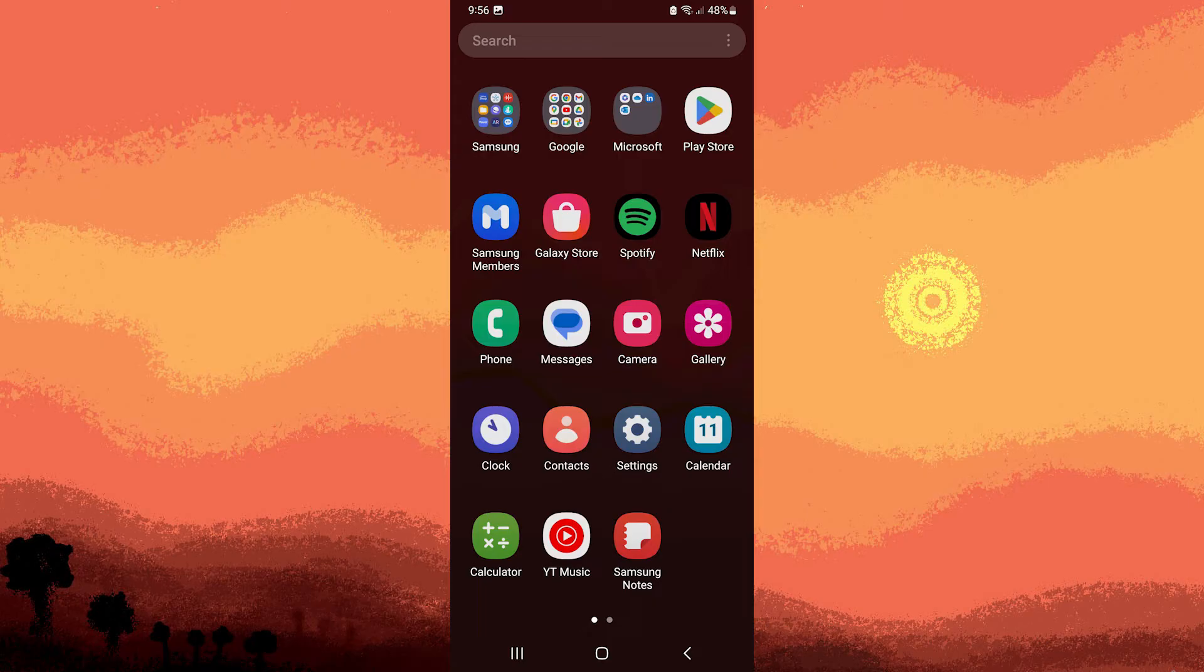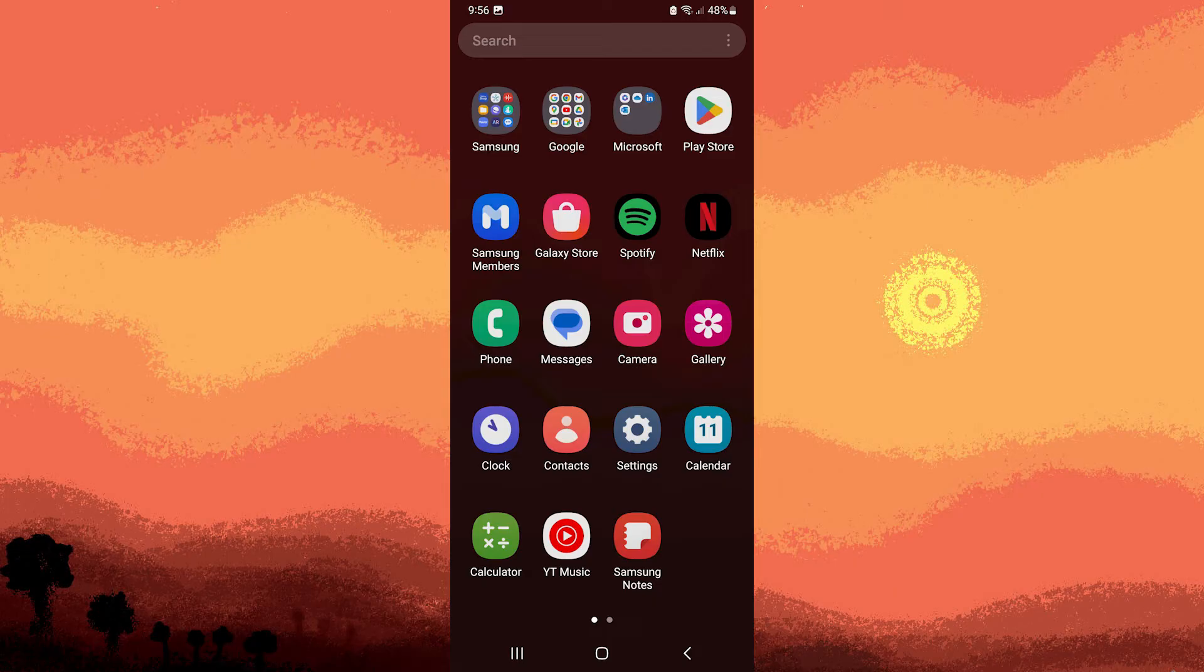So now go ahead and go to the settings app on your Android device. You can usually find it in the app drawer or by swiping down and tapping the gear icon in the notification shade.